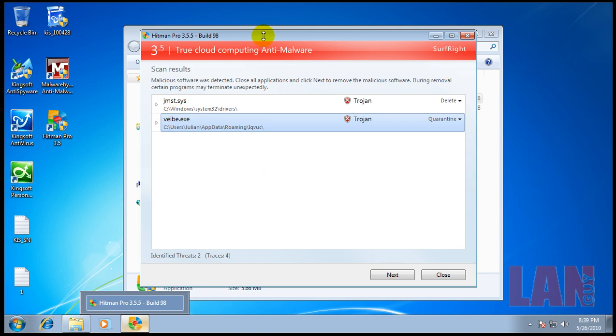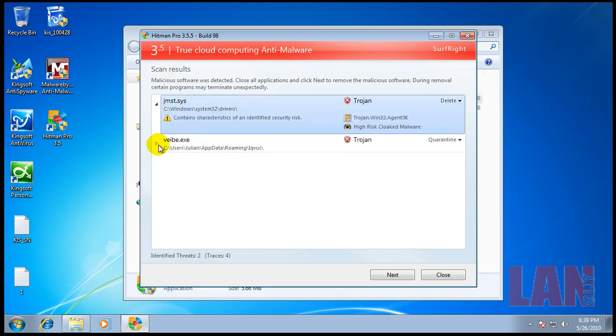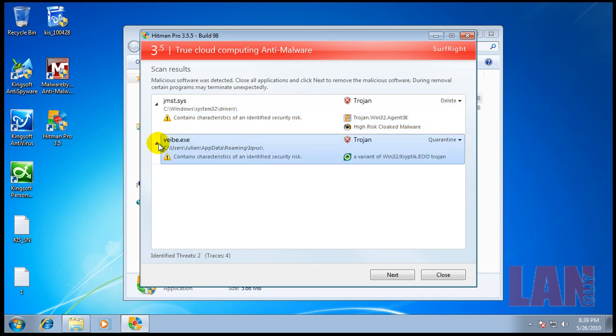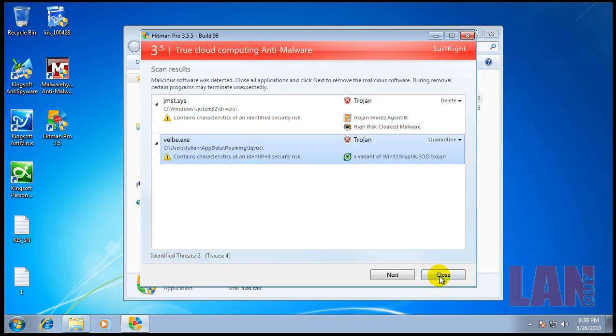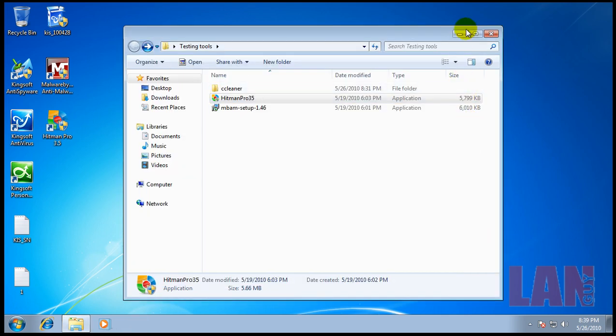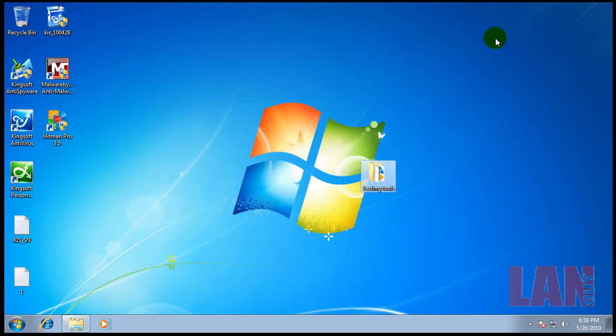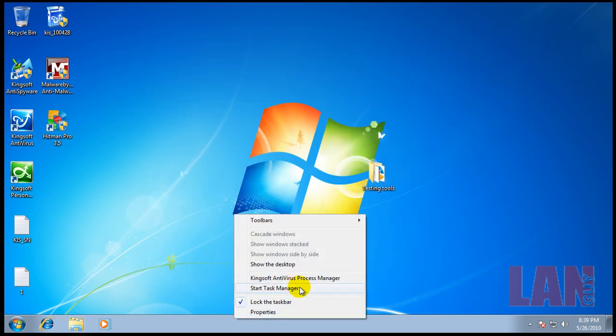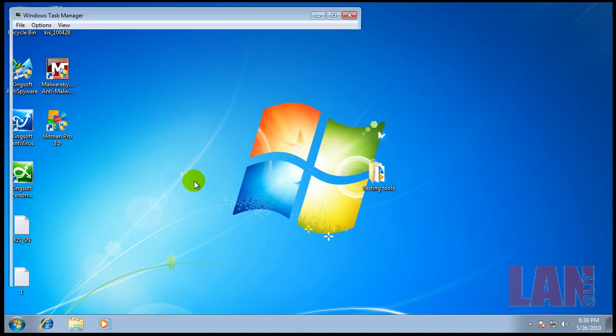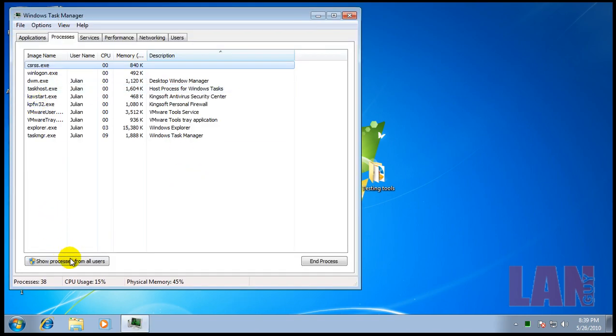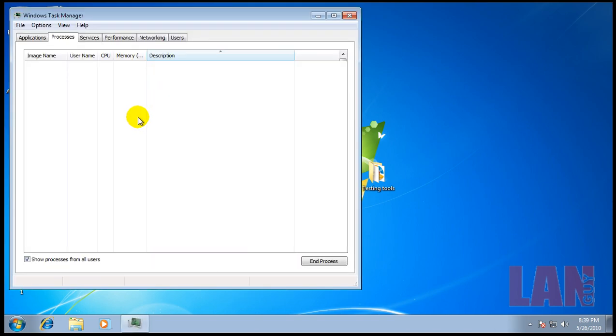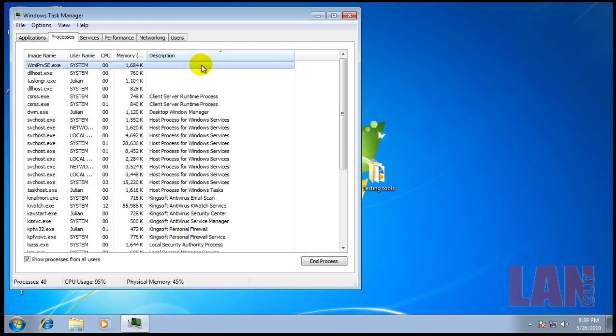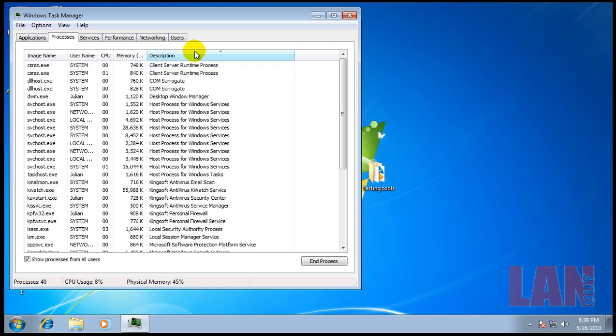Hitman Pro finished scanning and found two extra Trojans. So I should say that KingSoft didn't really do much to protect the system. There's a couple of nasty infections. The worms are actually pretty bad that it's infected with.